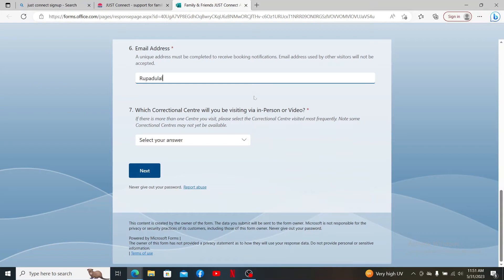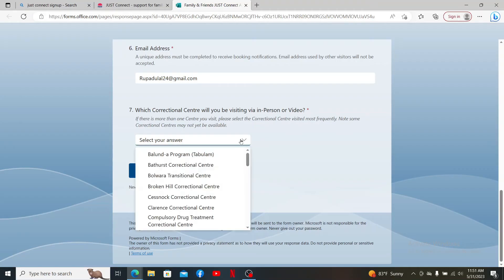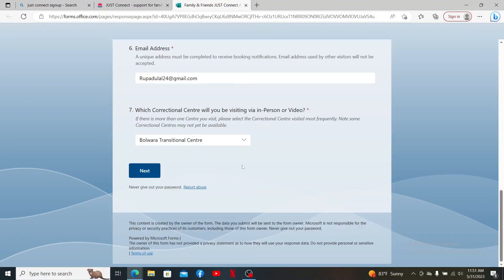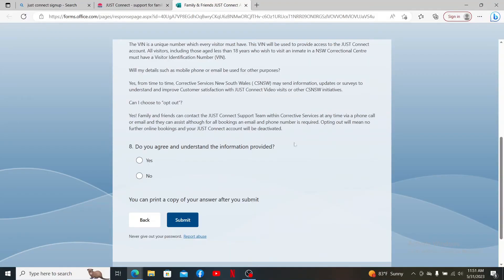Make sure to provide your details correctly. Under which correctional center will you be visiting, select one of the answers from the drop down. Finally, click the Next button and follow through the prompts. Agree to the terms and services by checking yes.